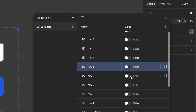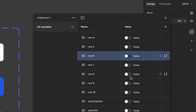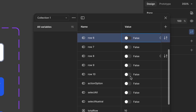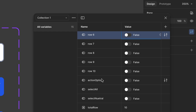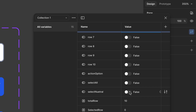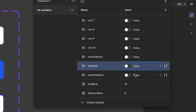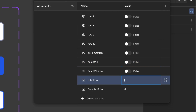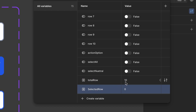Based on the selection, the number of selected items and the action options should be displayed dynamically. I have added a select option variable, which is initially set to false. For the select all checkbox, there are two states — checked and neutral — so I have defined two separate boolean variables for these states. As the last items, we have two numbers: total rows, representing the total number of rows (set to 10), and selected rows, which should dynamically change based on selection.